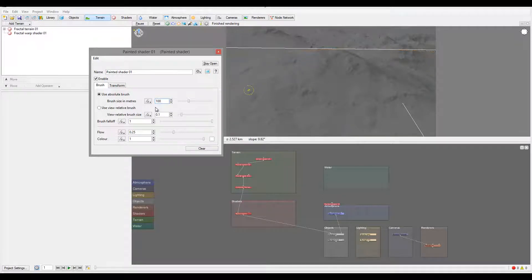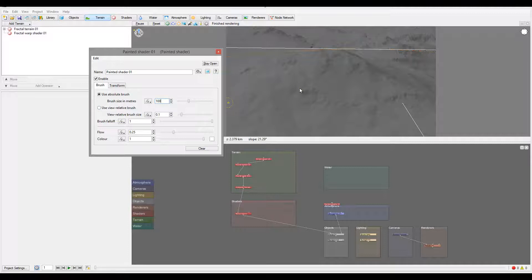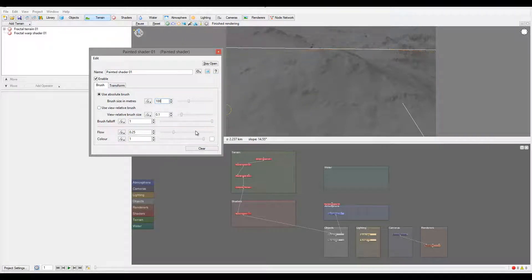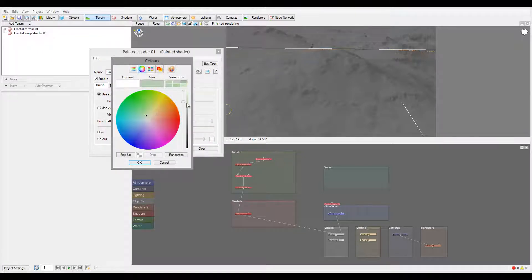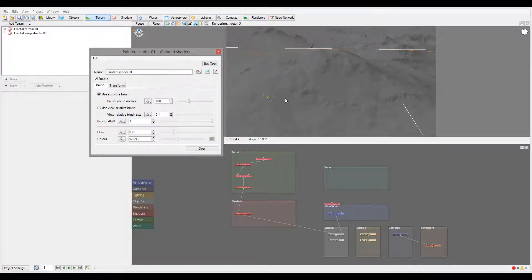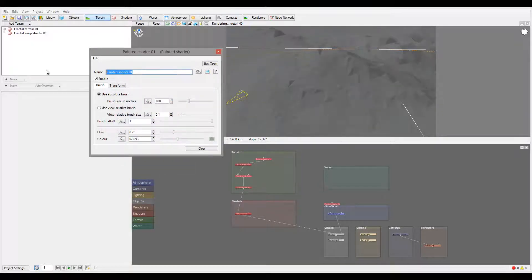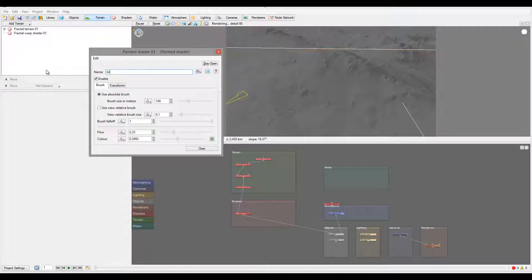And my brush, I can also use instead of meters just a relative brush size, but I think meters will work just fine for this. Also we have flow and colors. Let me go and change the color to something more maybe grassy green. We'll also rename this shader to grass to make it easy to find.